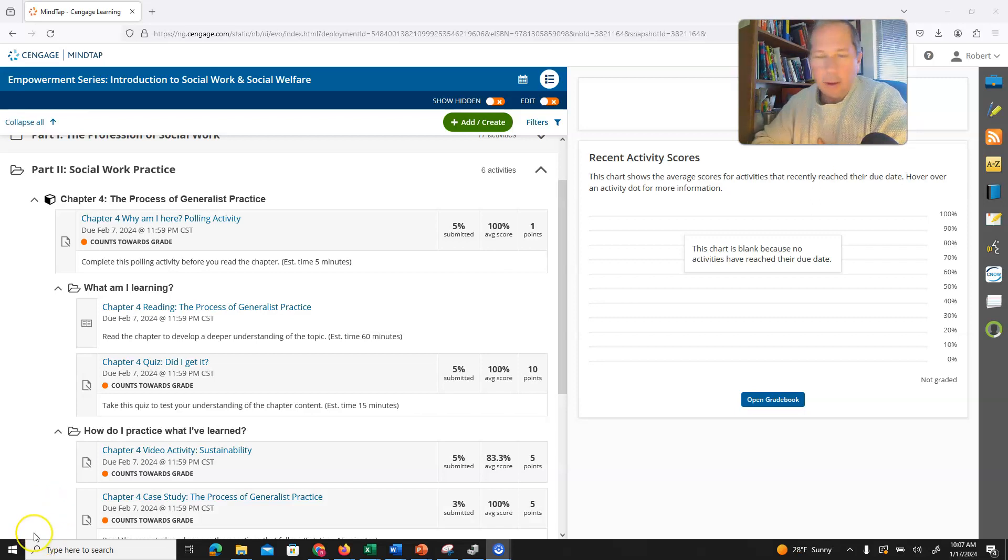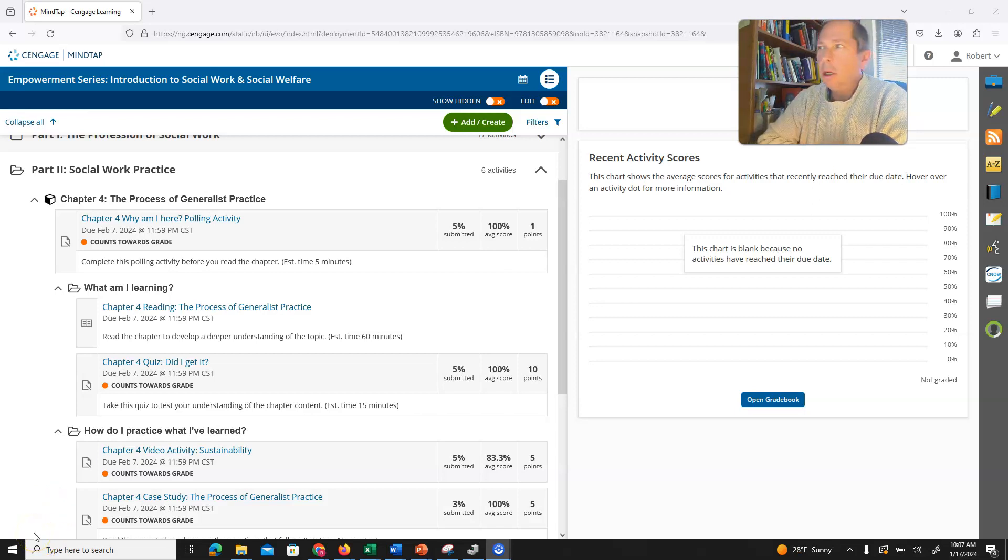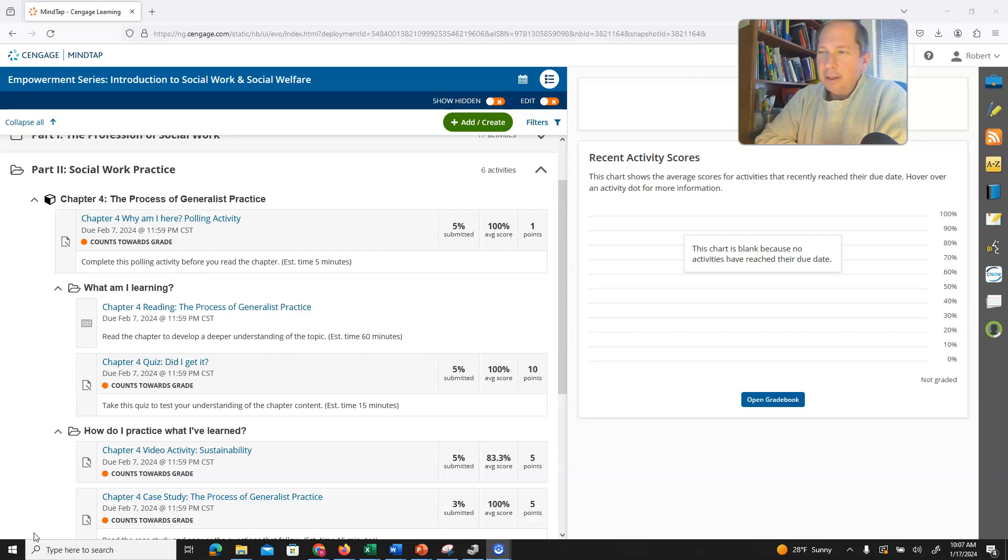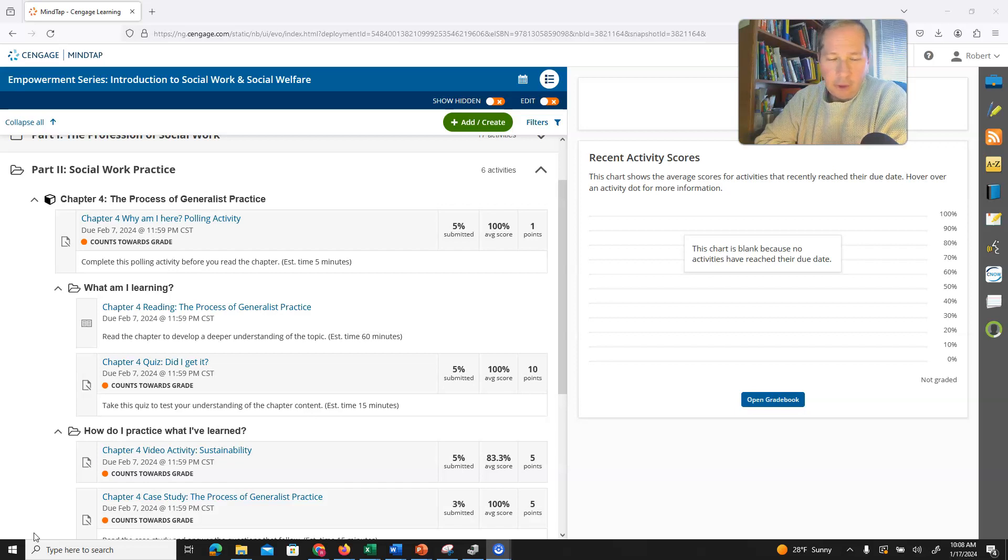Okay, I wanted to talk a little bit about Chapter 4 in your Intro to Social Work book. This book covers generalist practice. This is sort of a different kind of chapter.